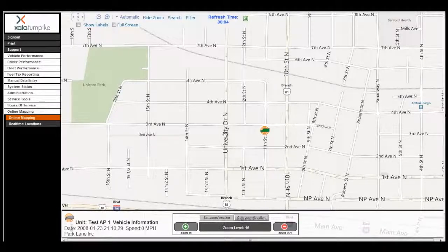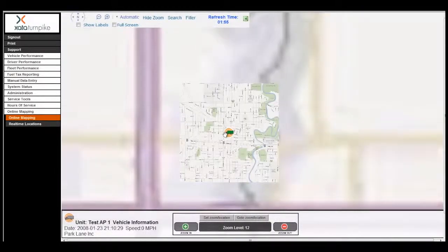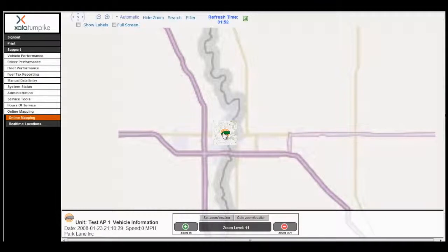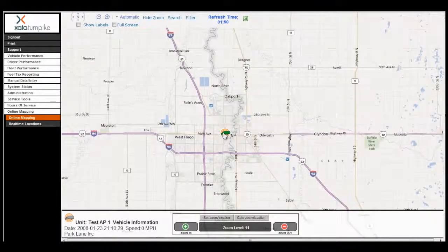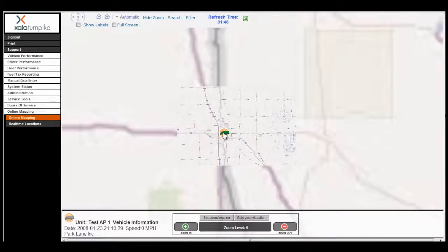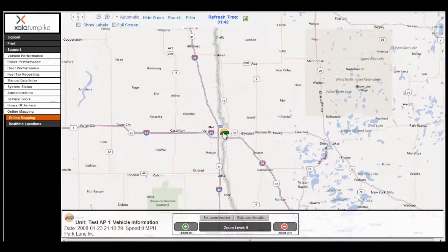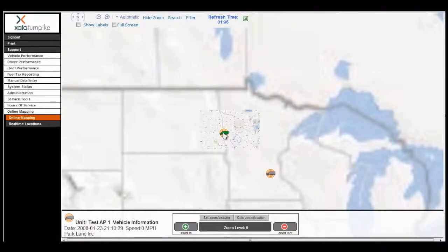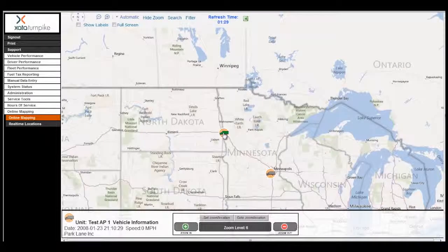The three colors displayed on the map for a given truck are green, red, and gray. Green signifies that the route tracker and the phone are communicating, and the last time the truck reported in and the map refreshed, the truck was moving. Red signifies that the route tracker and the phone are communicating, and the last time the truck reported in and the map refreshed, the truck was stopped. A gray truck signifies that the route tracker and the phone have not communicated in at least two hours.